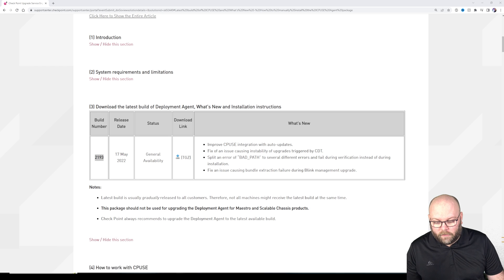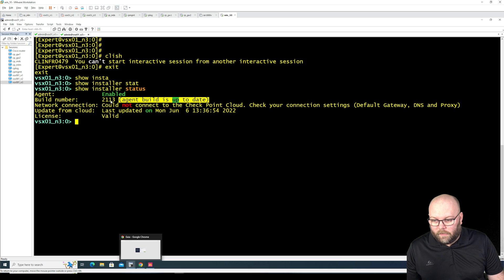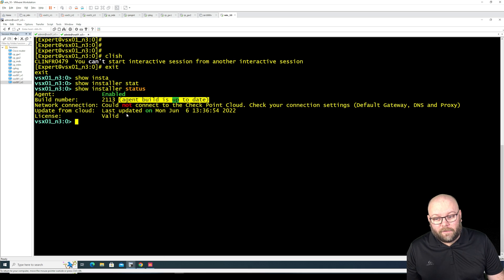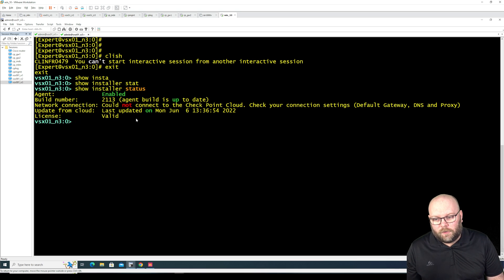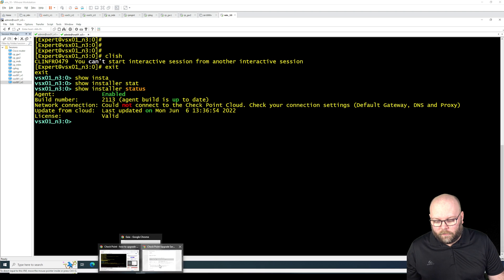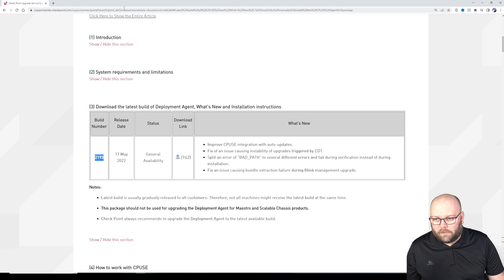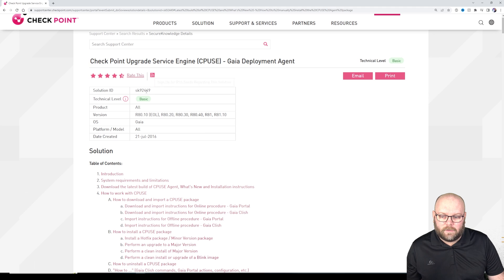We scroll down and we can see that the current build is 2193. So 2193 and we currently have on this one 2113 so it's not up to date.